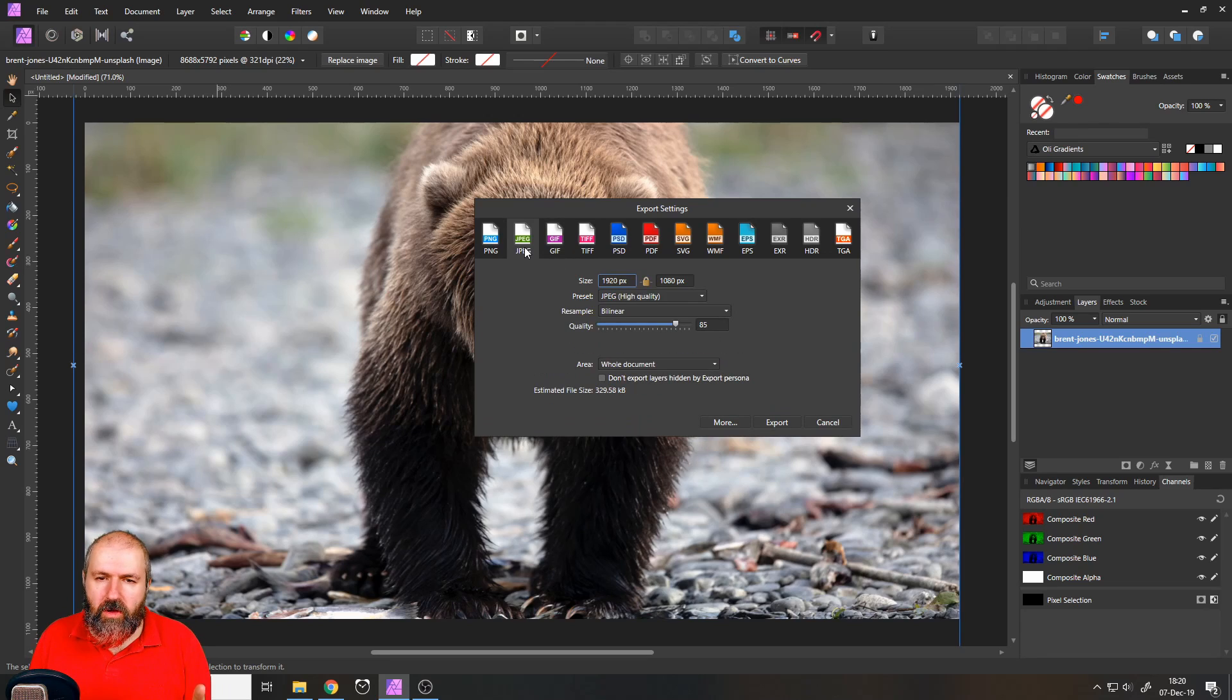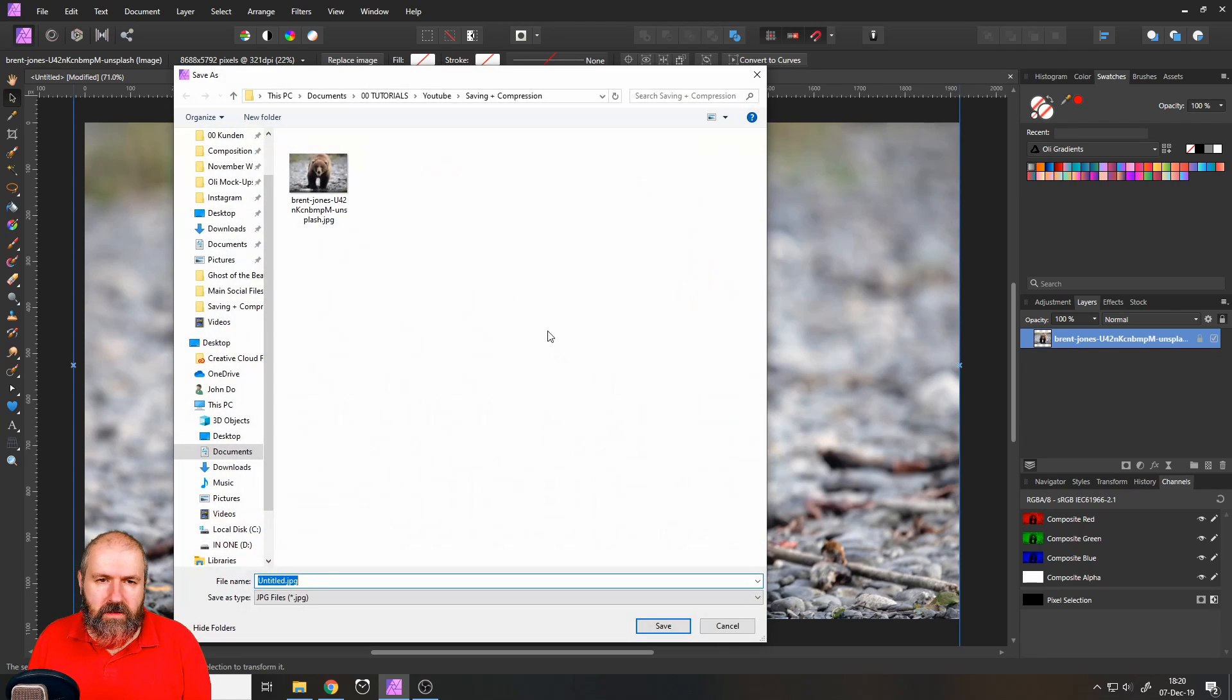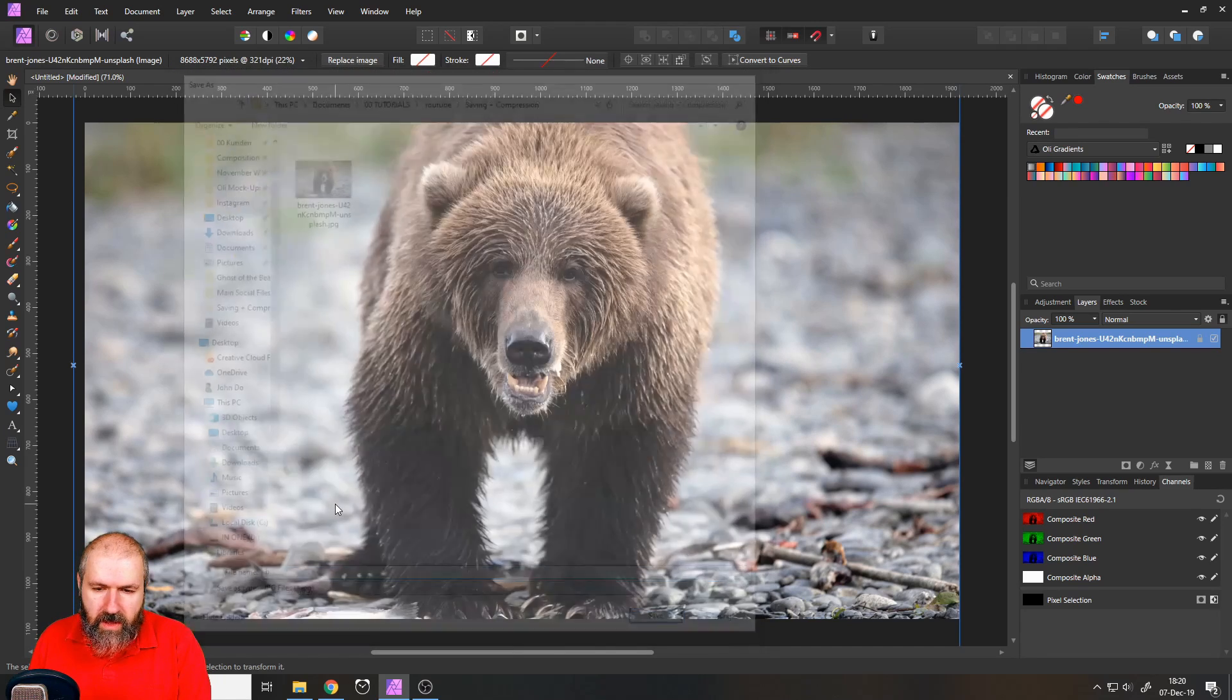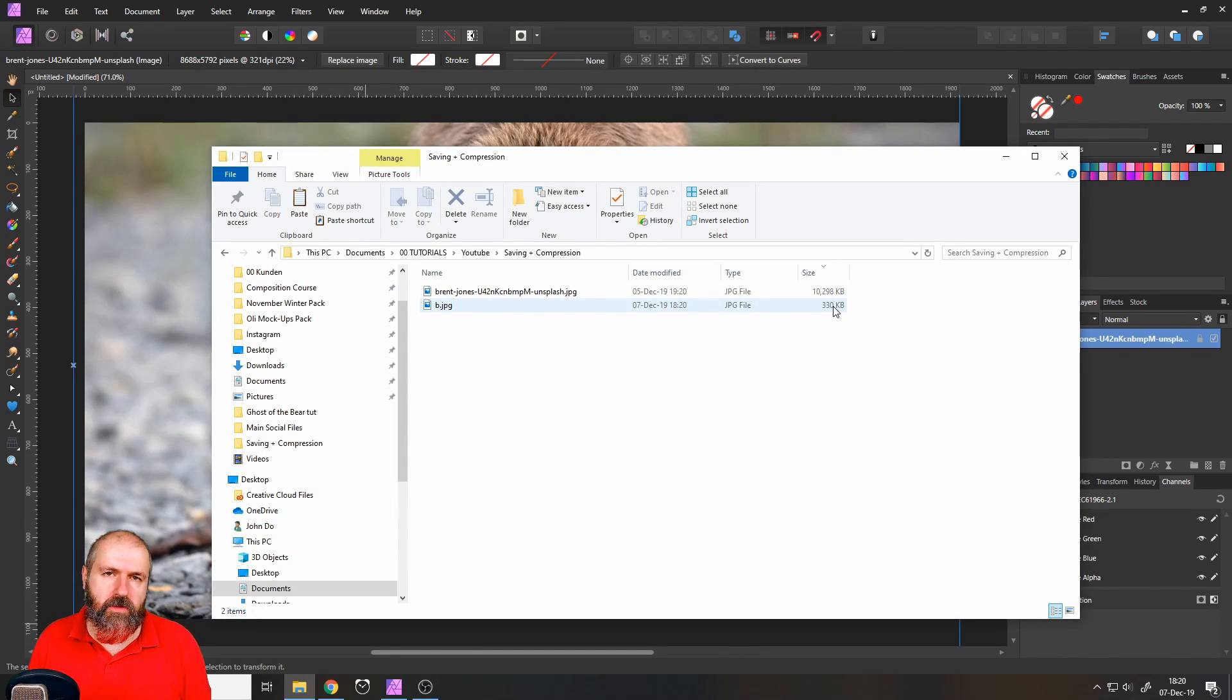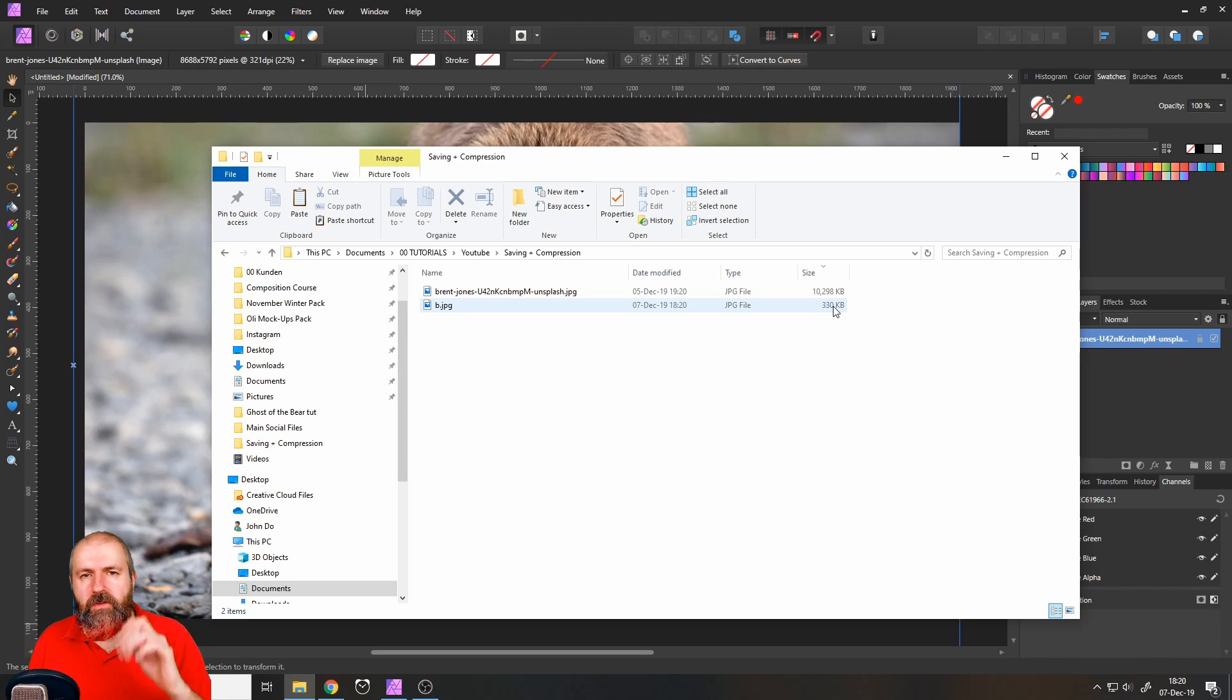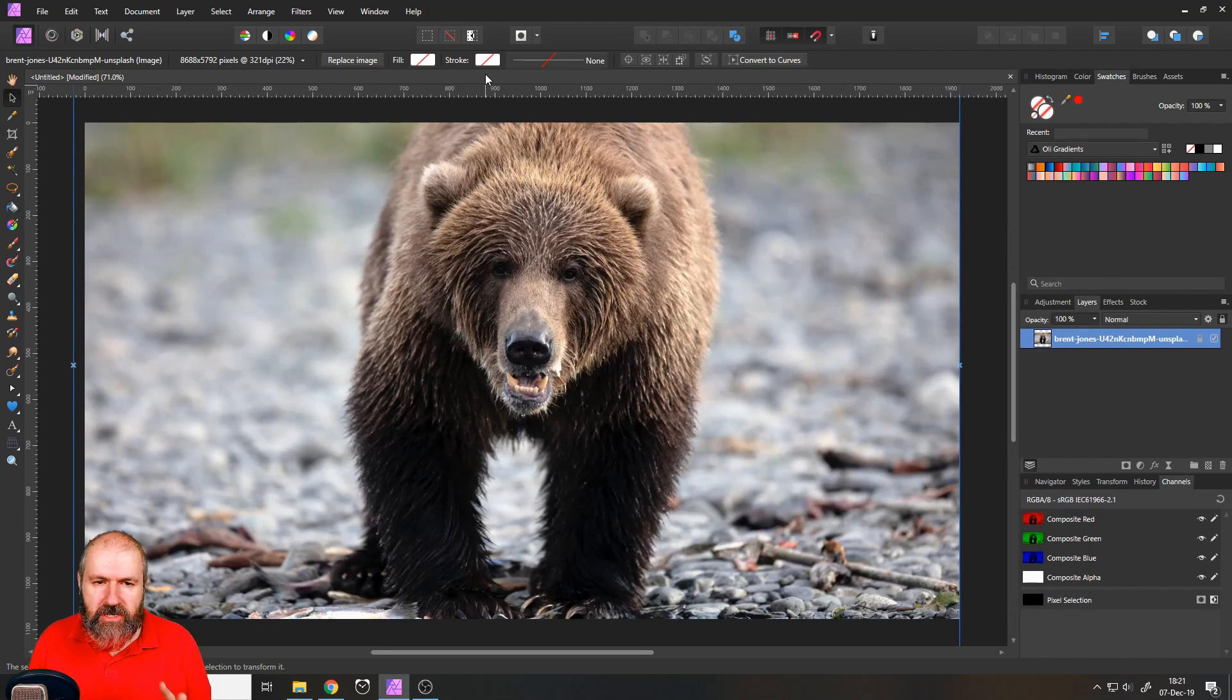Okay, so we are going to use JPEG. Let's go to export. We have set it to 85. And let's say B for bear. Save that. Go to our folder and we can see it's actually 330 kilobytes. So the estimate of Affinity Photo was pretty good. Now let's talk about the other uses and some special cases.